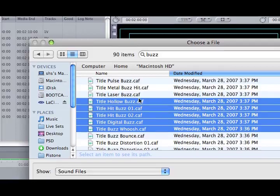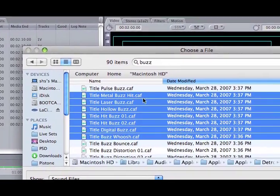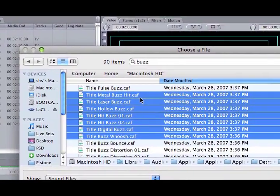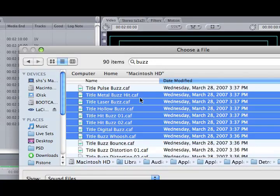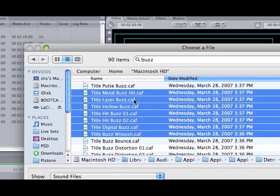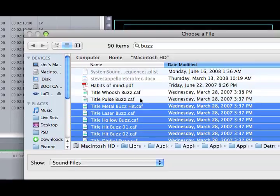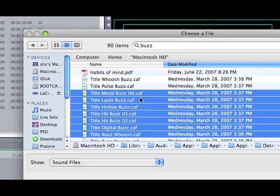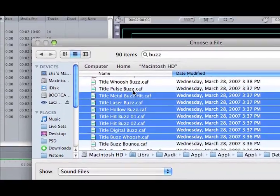It looks like I have a whole bunch of .caf files, which is a core audio file, an uncompressed audio file, another version of audio file that you can load directly into Final Cut Pro or Soundtrack Pro. Those are the file types that are loaded on the DVDs when you install Final Cut Studio.